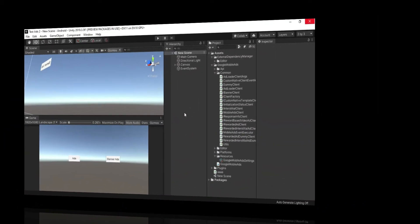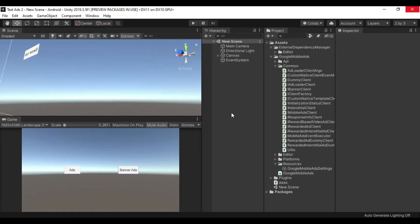Hello everyone. This video is about a specific error which we get mostly when we import the Google Ads plugin in a project which was previously upgraded from an old version. I tried different solutions like deleting the Android folder, then restarting Unity, doing resolution again, and re-importing everything, but sometimes it's not that simple.